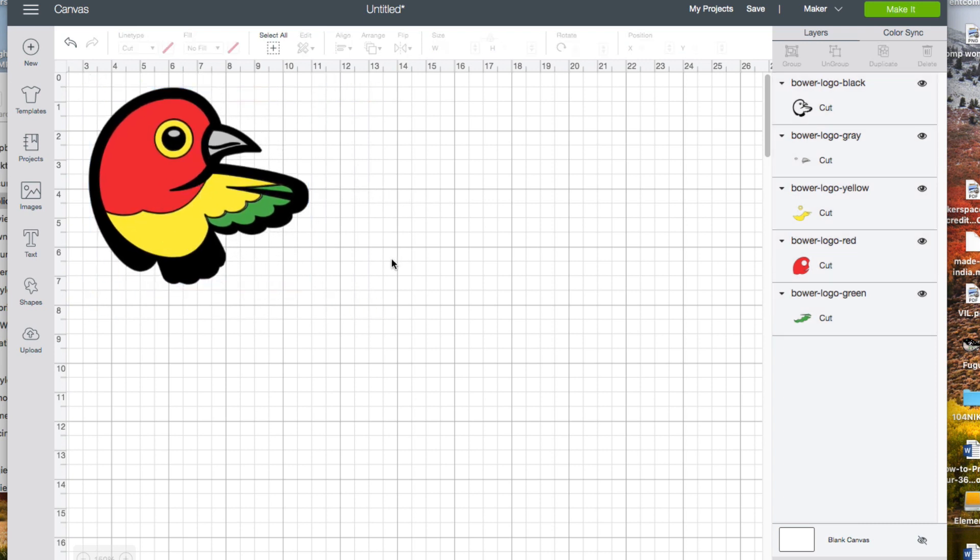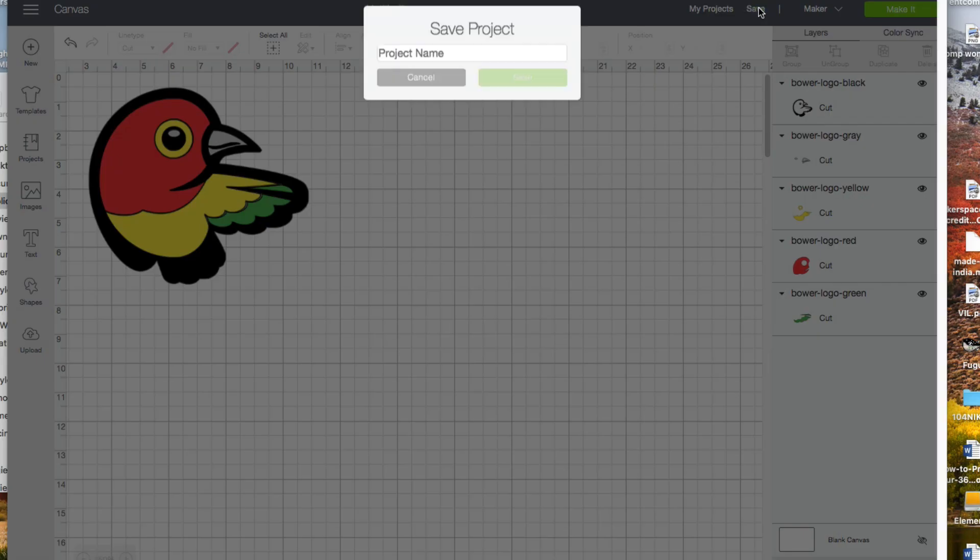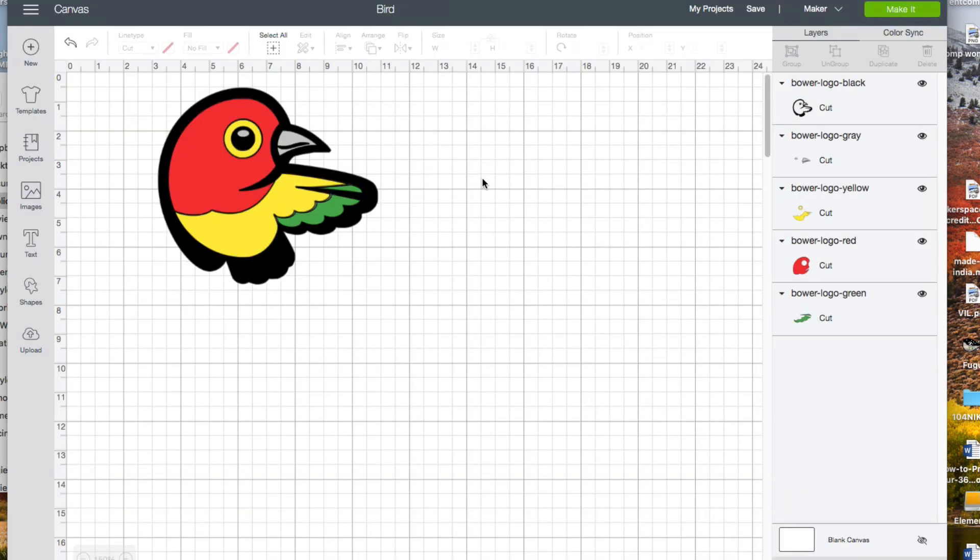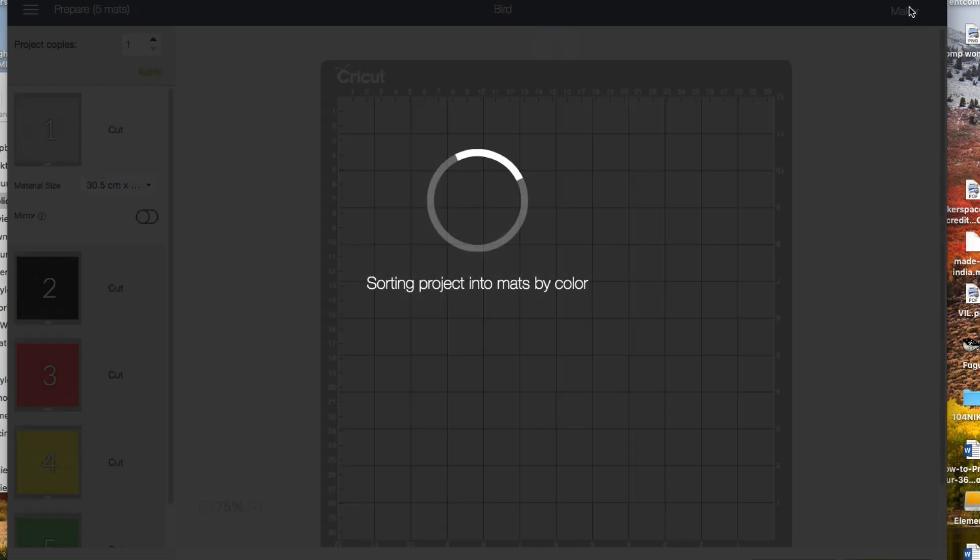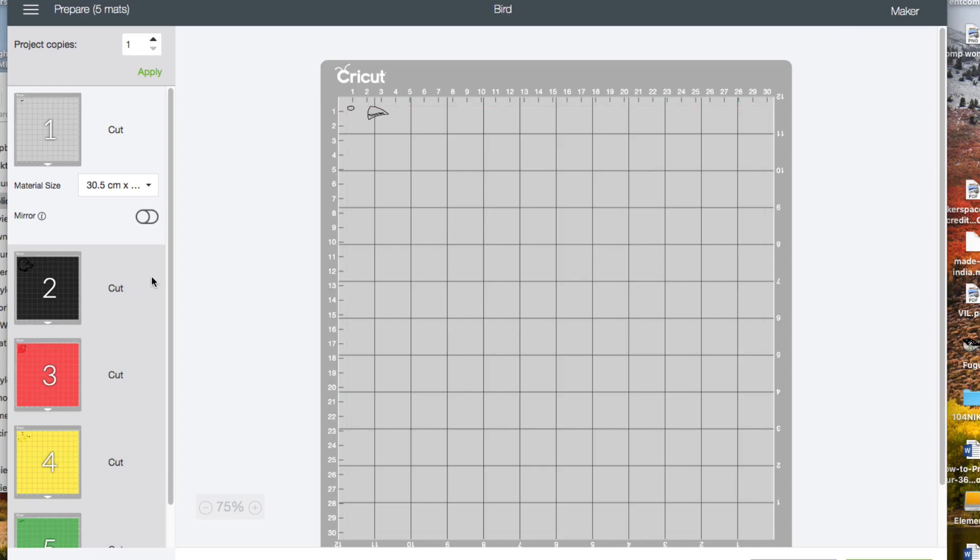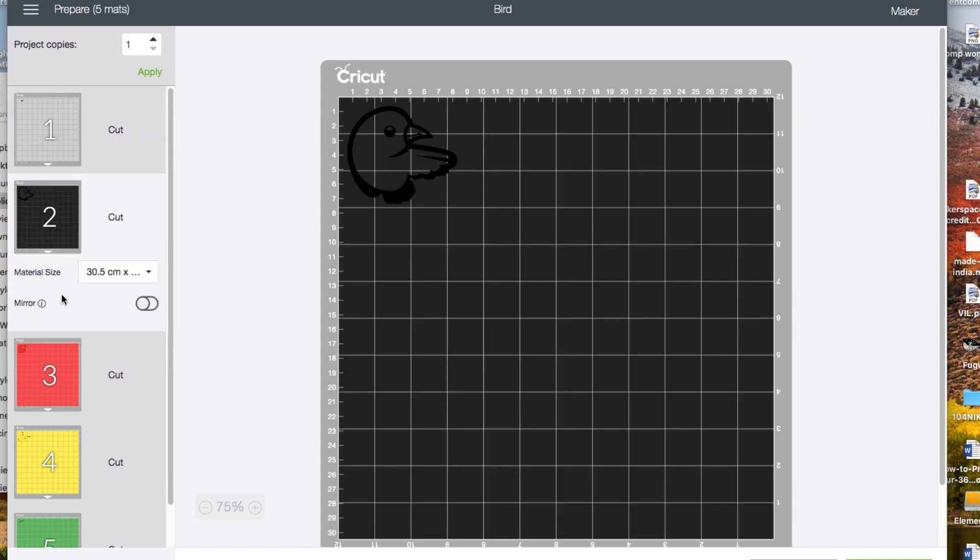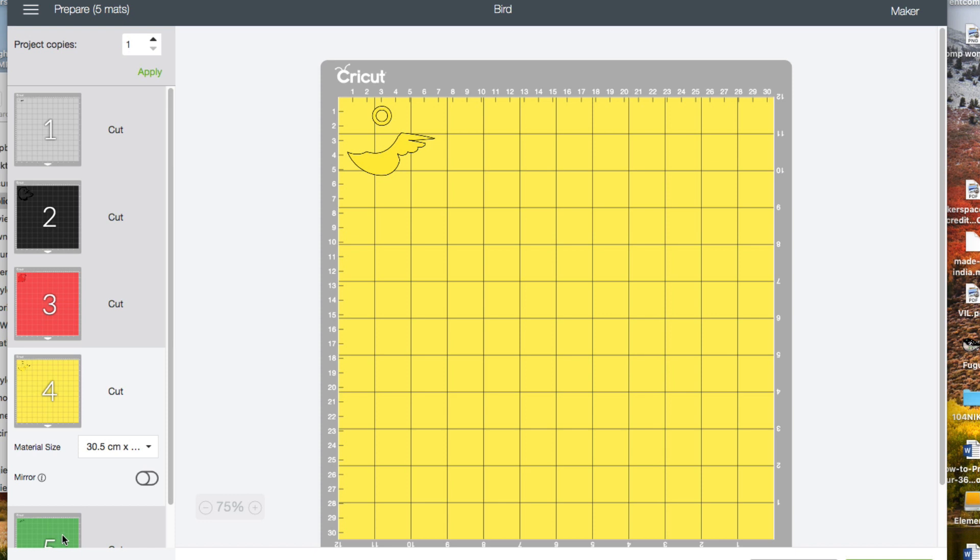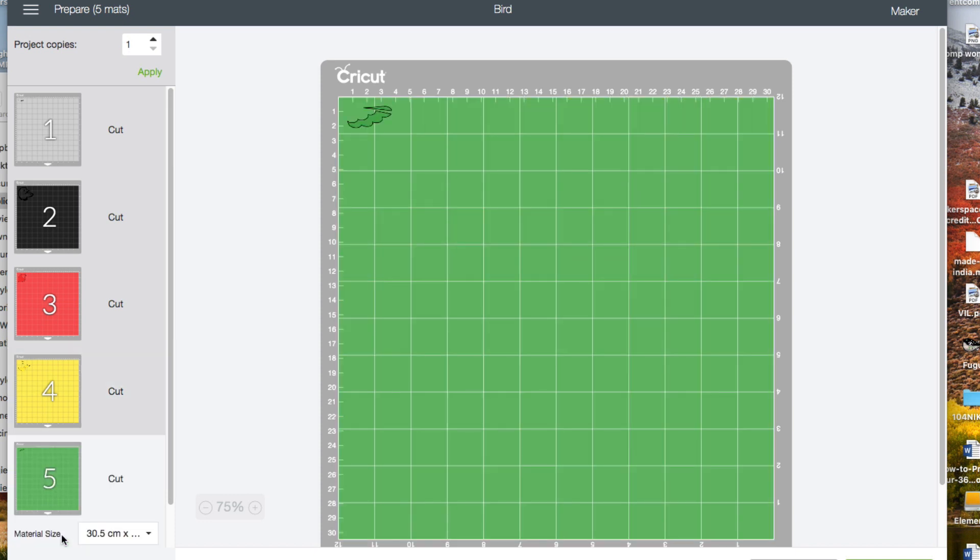This would be a good point at which to save the project. Now when you click on make it, you'll see that the different objects have been sorted into separate mattes. Here's the gray, the black outline, the red, the yellow, and the green, which you'll cut separately from different pieces of vinyl.